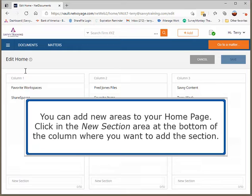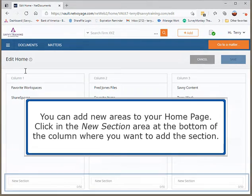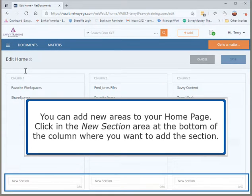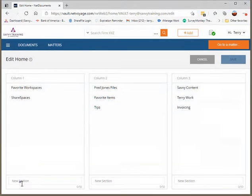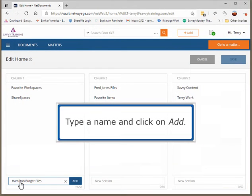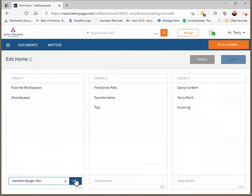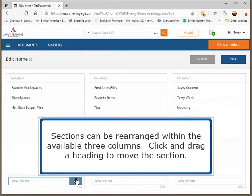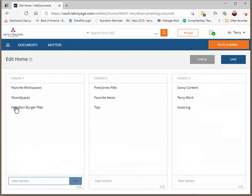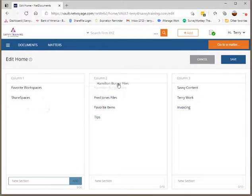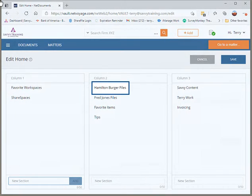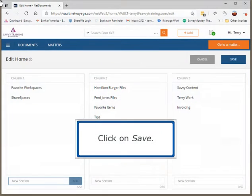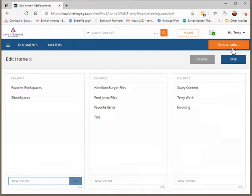You can add new areas to your home page. Click in the New Section area at the bottom of the column where you want to add the section. Type a name and click on Add. Sections can be rearranged within the available three columns. Click and drag a heading to move the section. Click on Save.